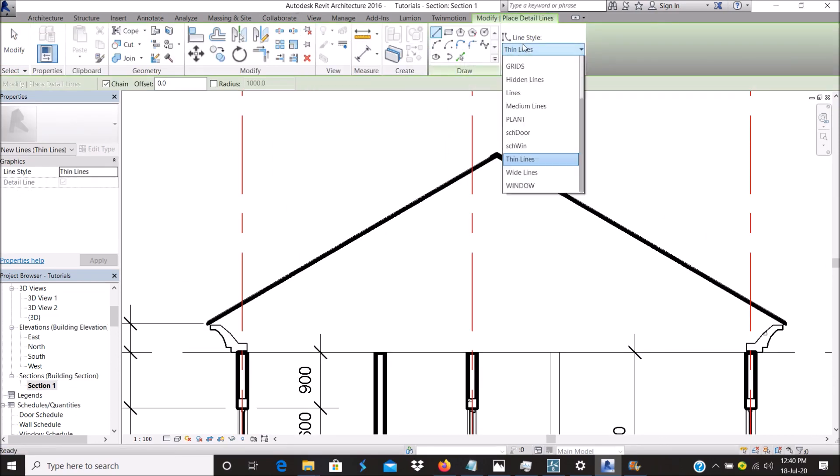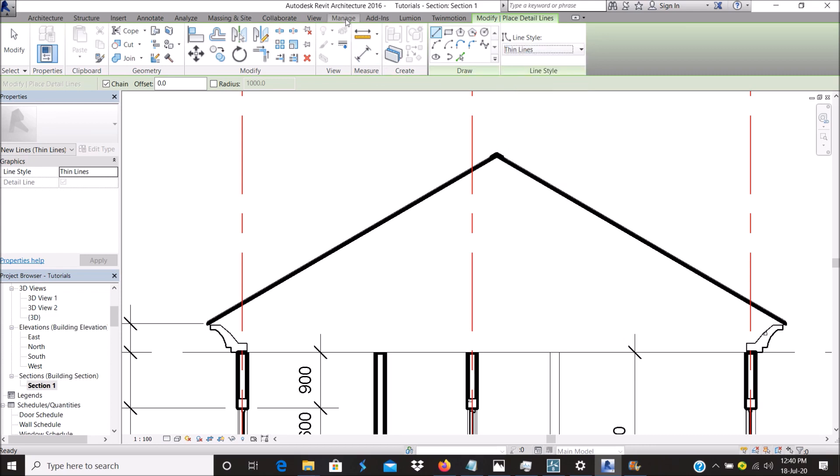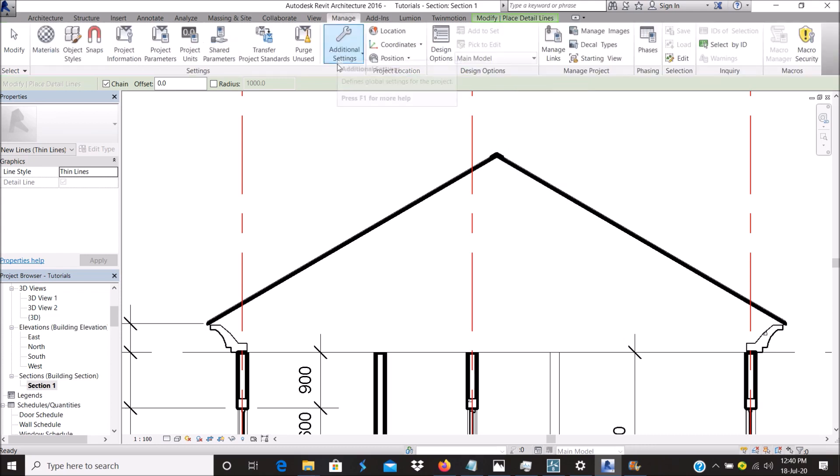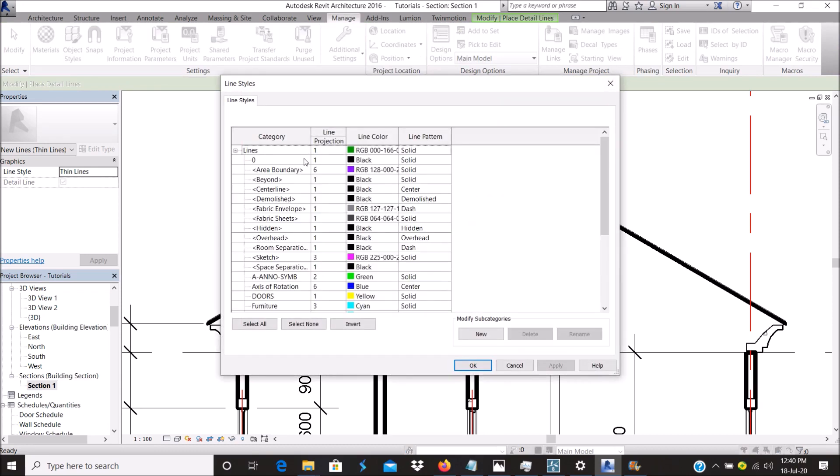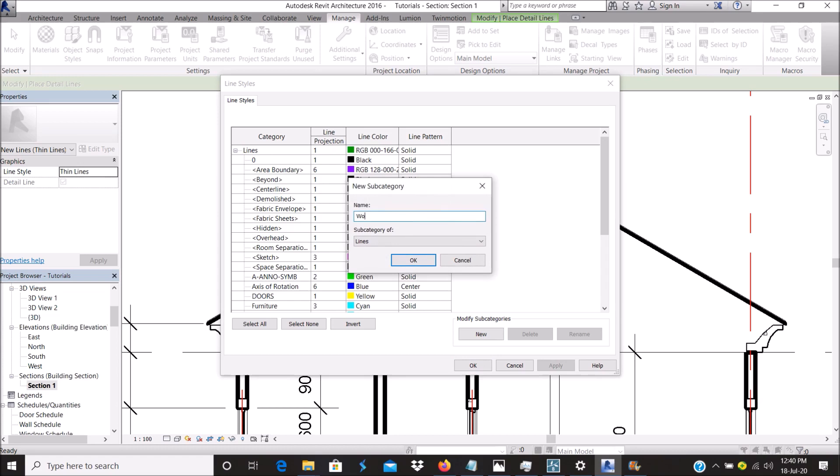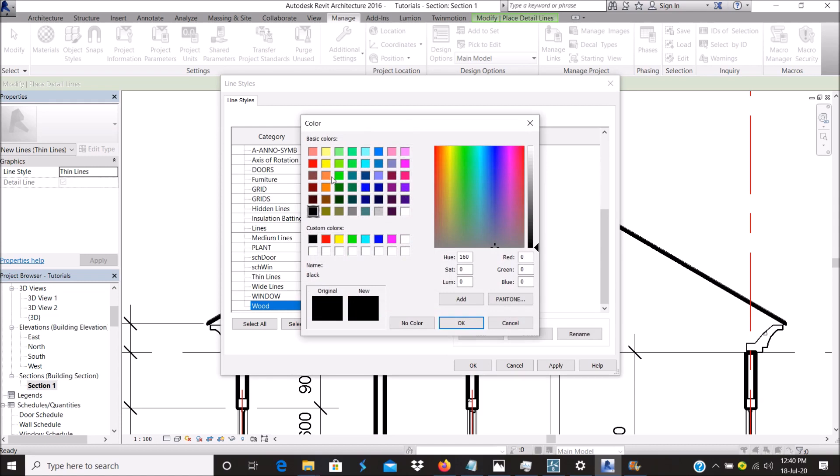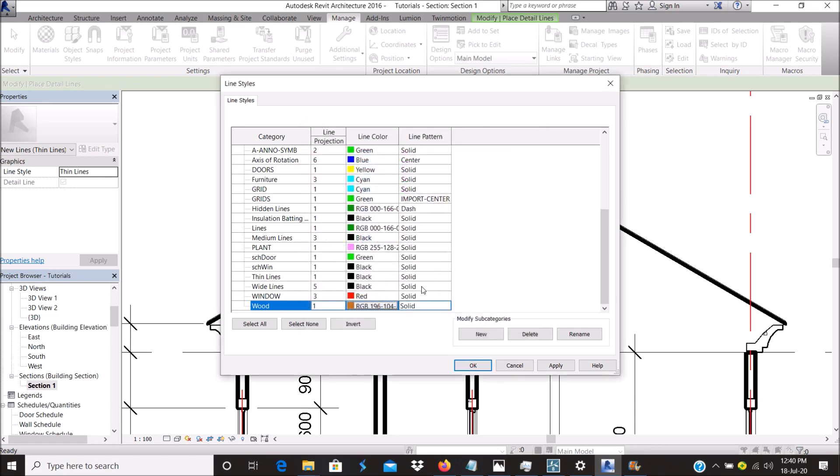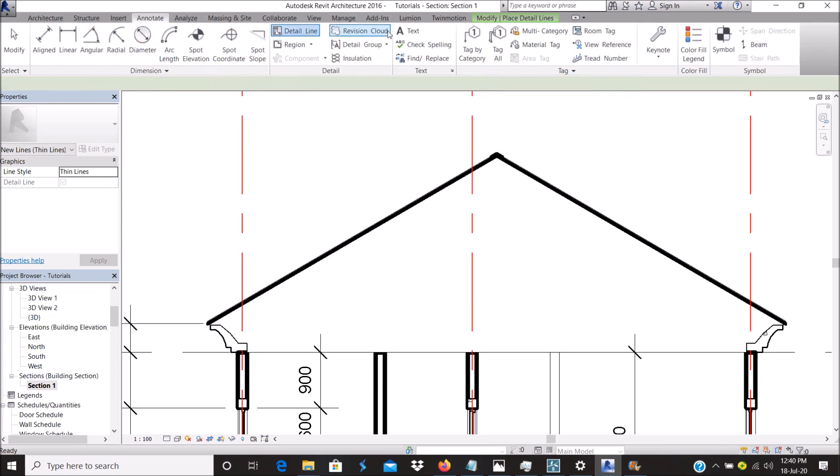Go to detail line. As you can see, you can actually create your own type of line for whatever you want to do. To do that, I go to Manage, Additional Settings, Lines. Click here, create a new line, call it timber, whichever one you want to call it. Make it a little bit brownish, like wood. That's a brownish red, something like this. Go back to detail line, modify, and come and choose wood.